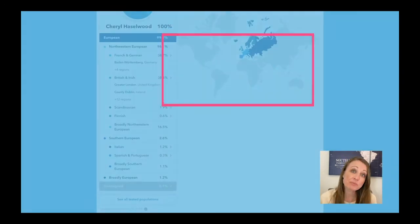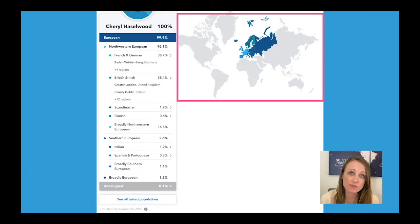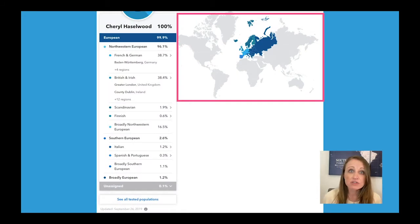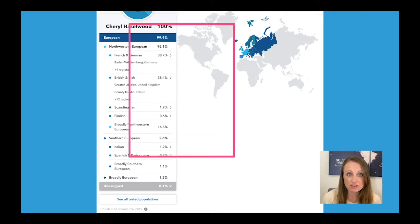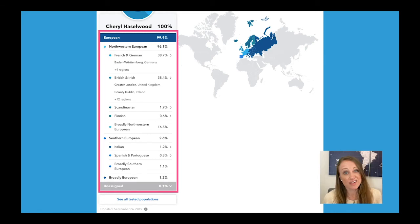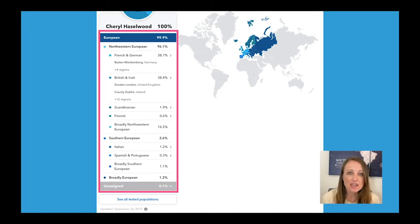In the summary page you're going to be faced with two ways to view your data. You can view it on the map or just as percentages. Both are giving you the same information — one's just a little bit prettier than the other.